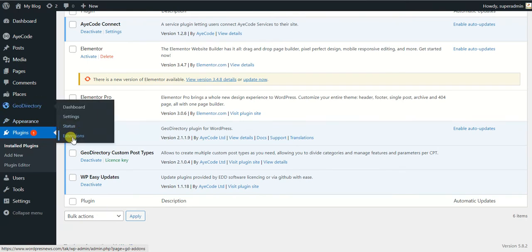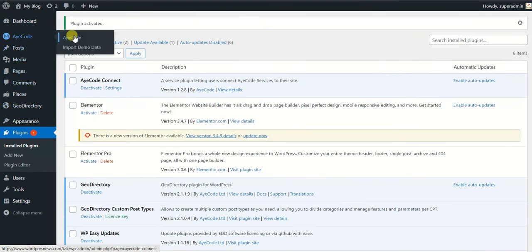So pretty much this way you can install all the extensions from here without going through any hassle of uploading and downloading the zip files. Next thing is you can also import data through the AyeCode plugin.